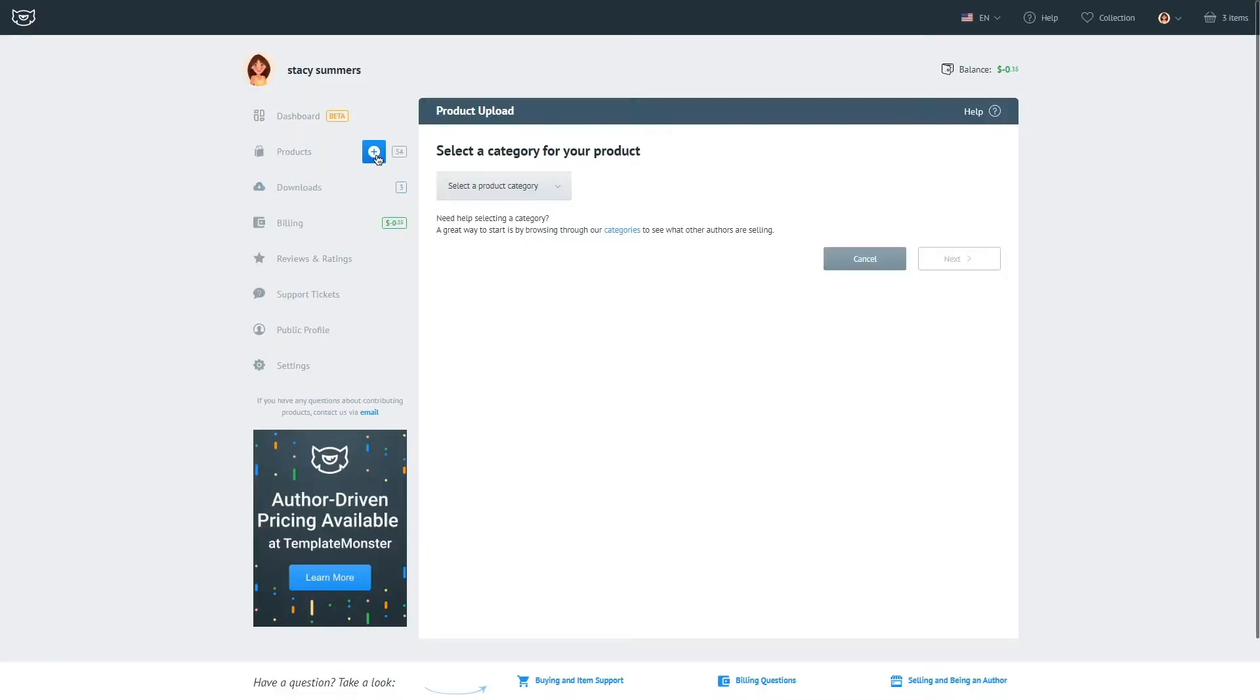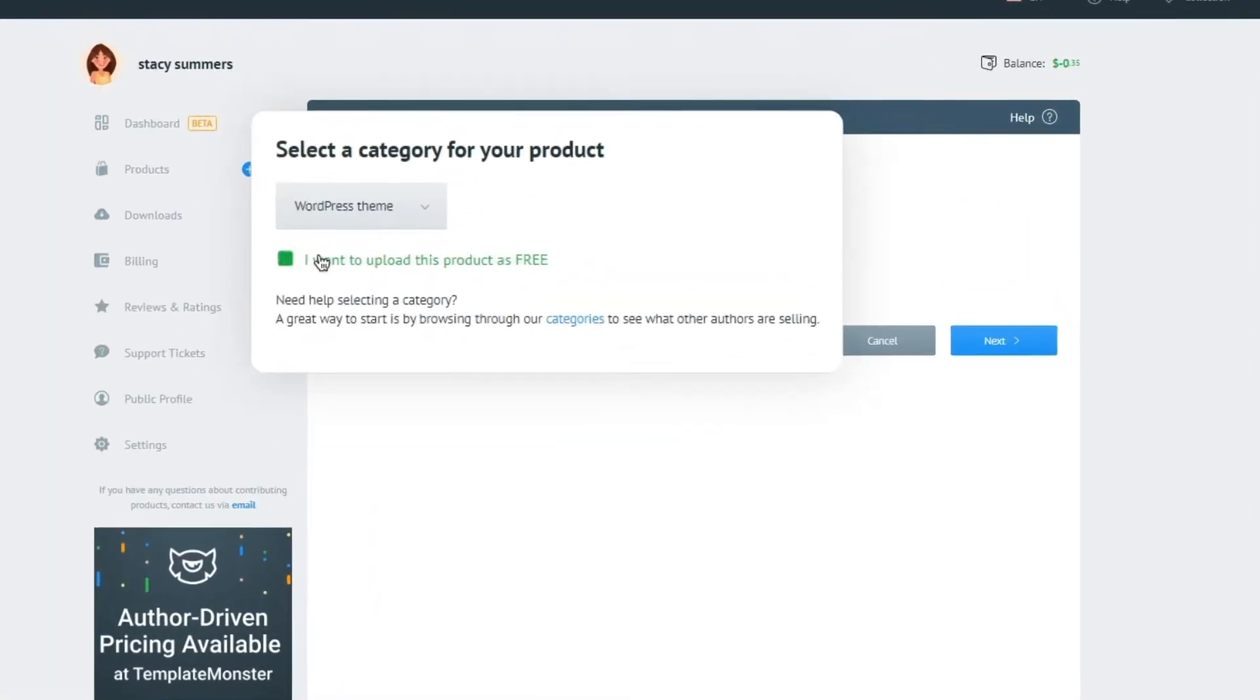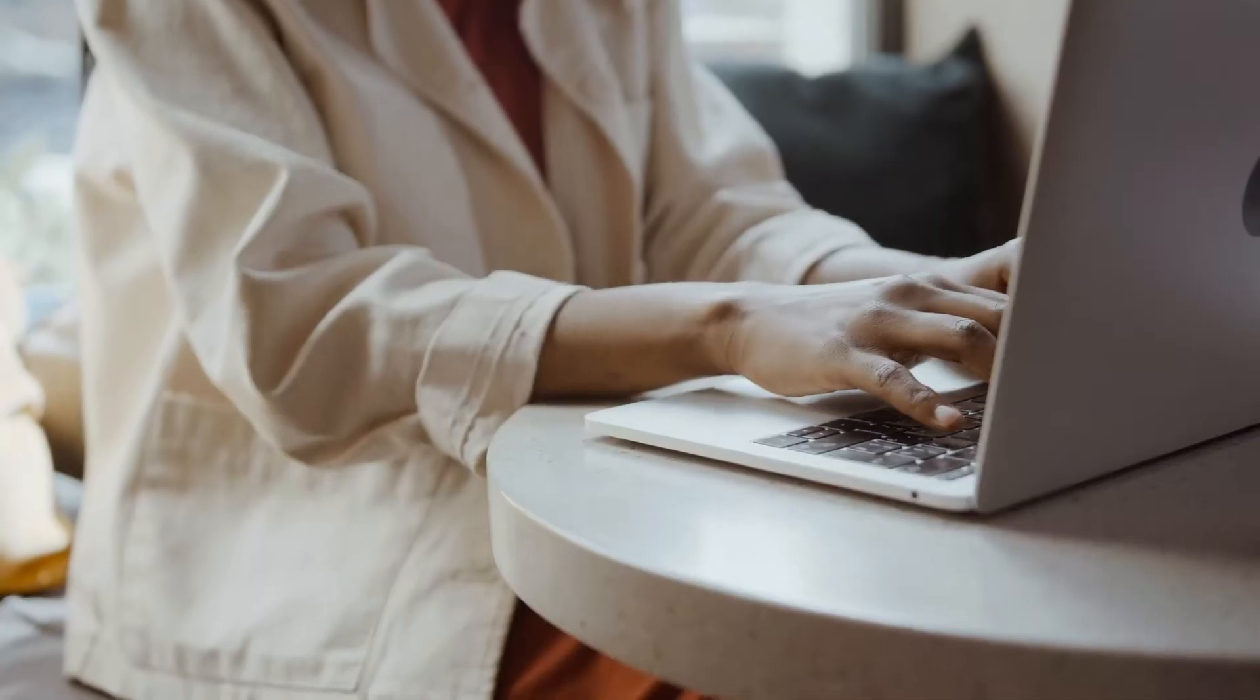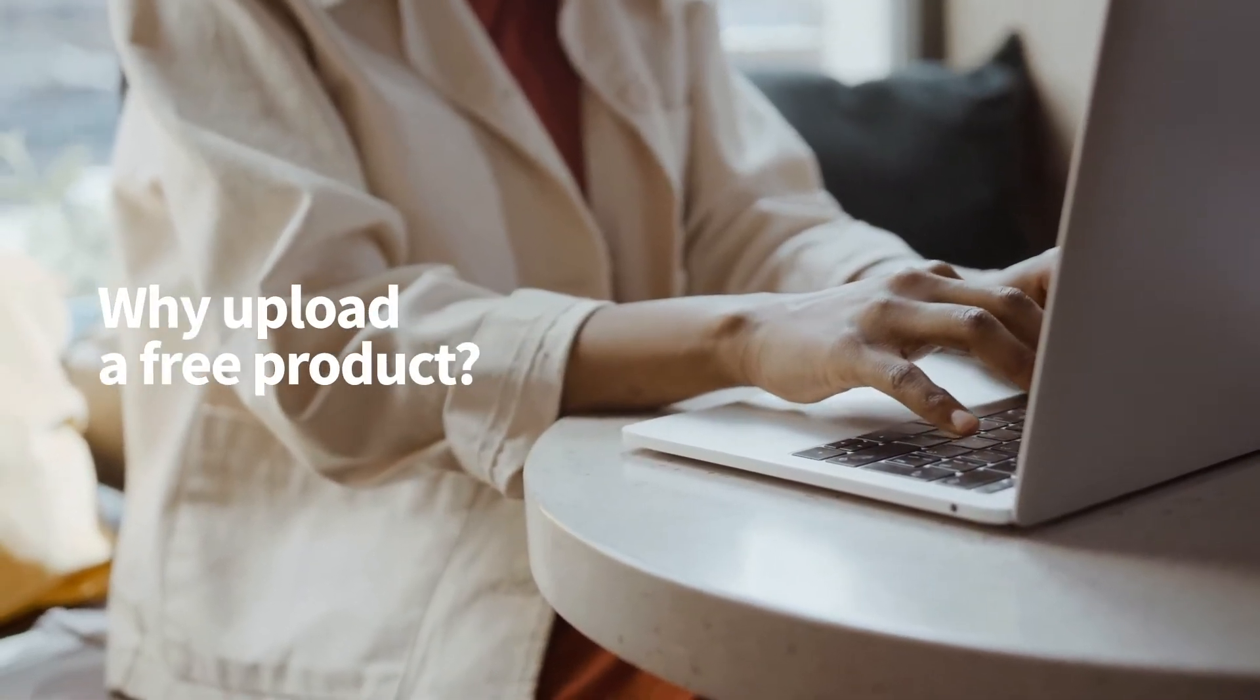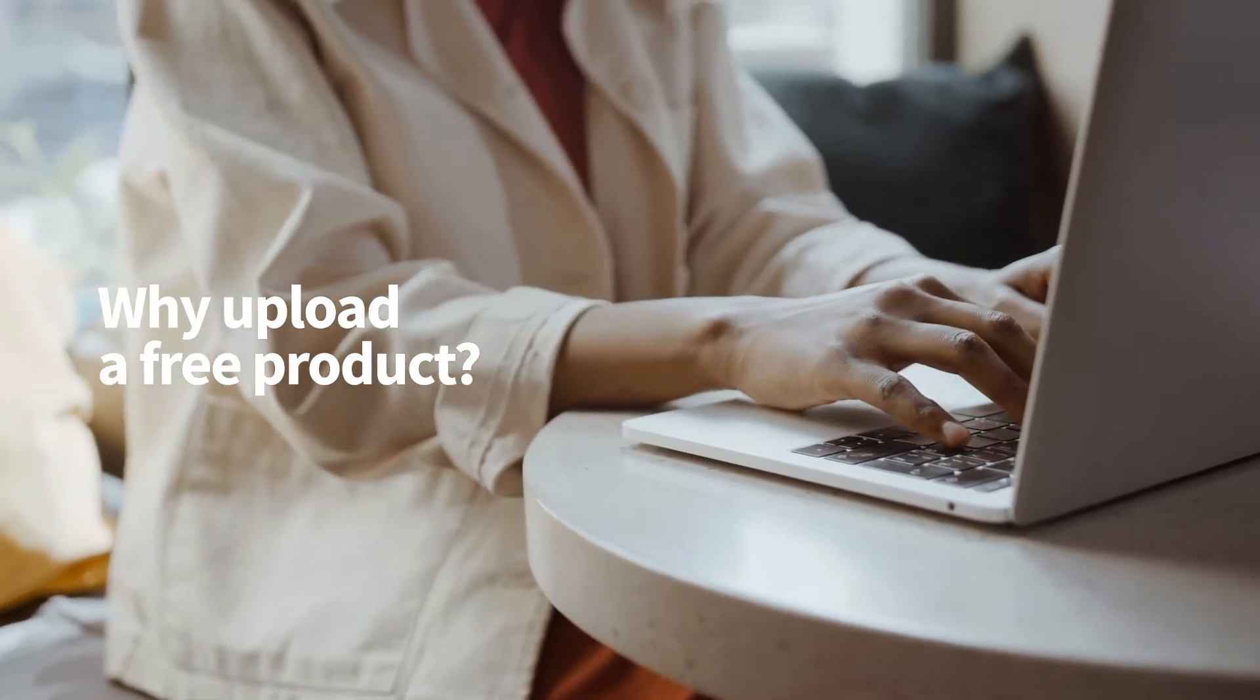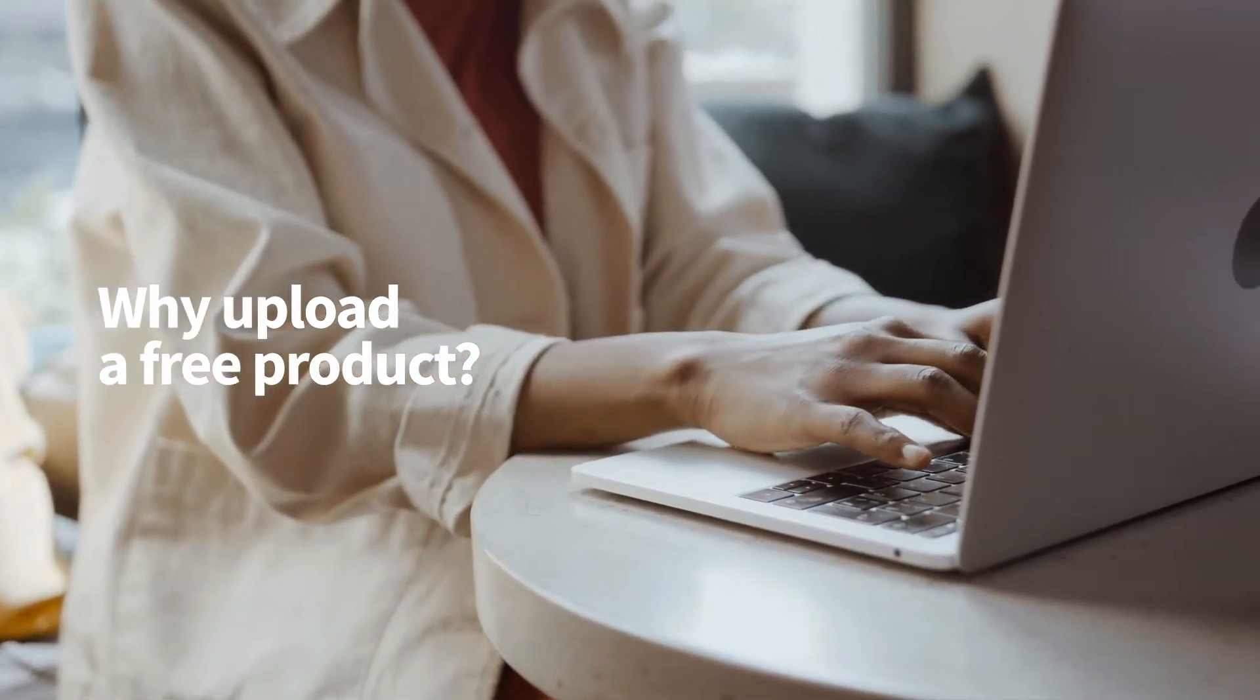The possibility to add a free product has been recently added to Template Master Marketplace. Some of you might ask why would I give away my product for free, but in fact it's a way smarter move than it might look like at first glance.